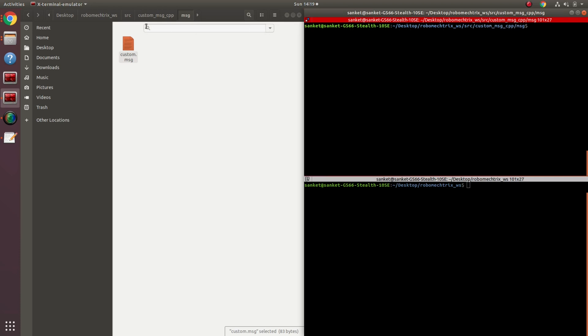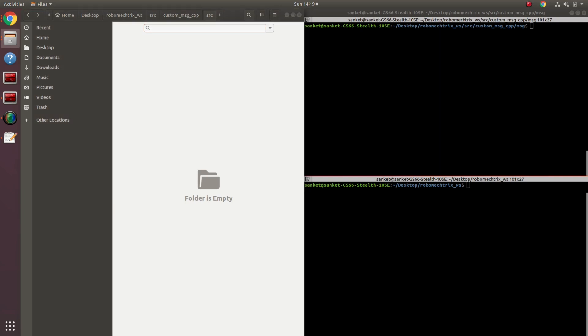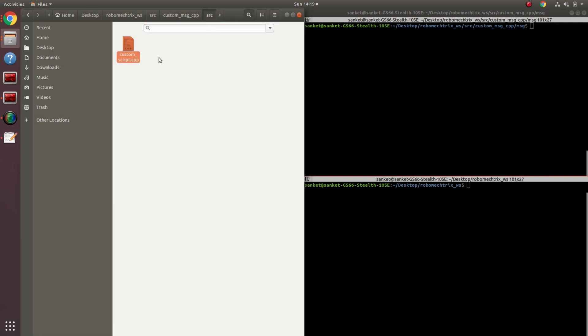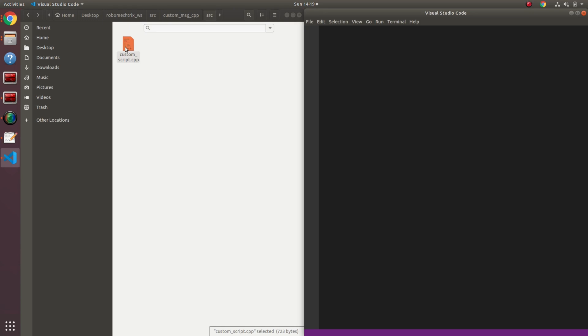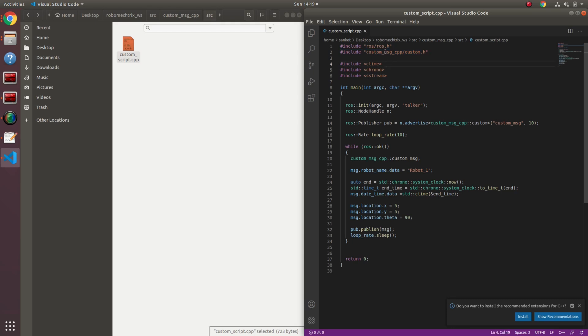Next, I'm going to go into my source folder and make my main script. I have with me a custom script that I had created. Let's see what I have in it. The very first step is to include the custom message that I created. If you remember from other videos, we included std_msgs/String. In this, what I'm going to include is custom_message_cpp, which is my package's name, followed by custom.h. Custom was the file name that I just created for my message.